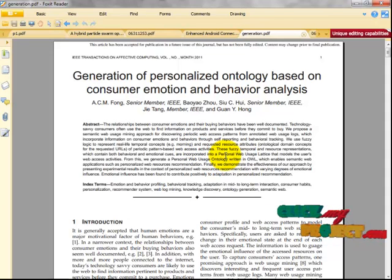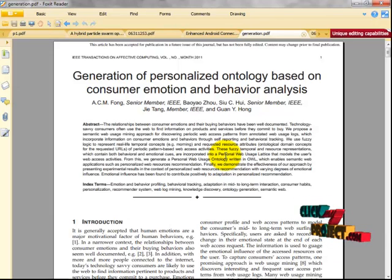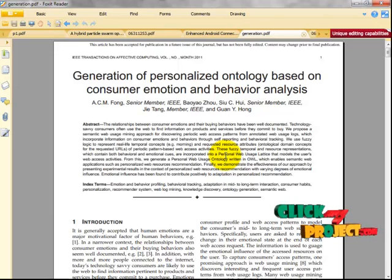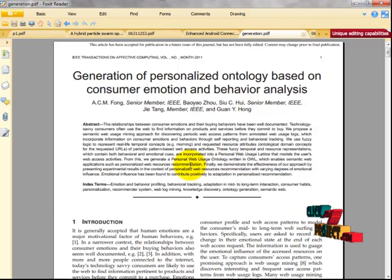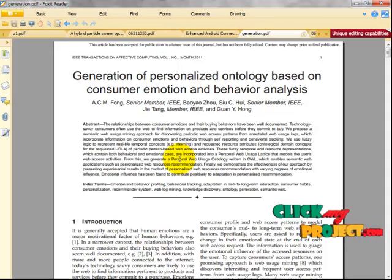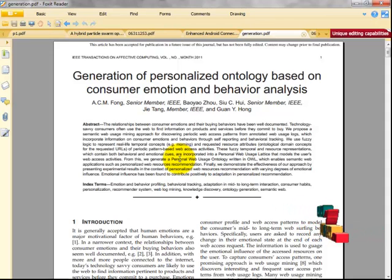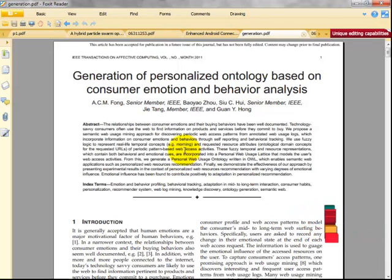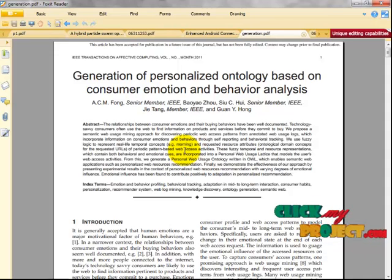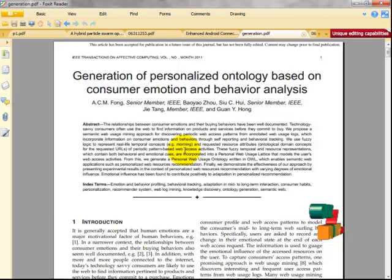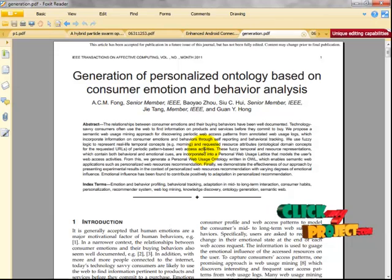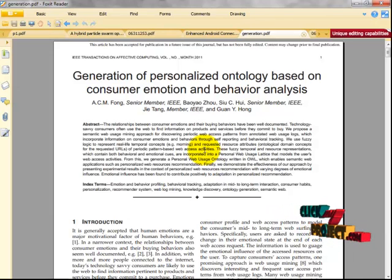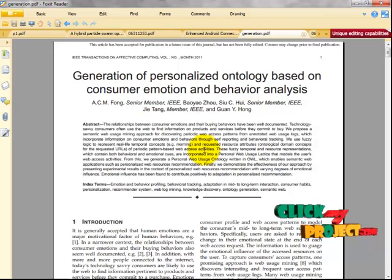We propose a semantic web usage mining approach for discovering periodic web access patterns from annotated usage logs, which incorporates information on consumer emotions and behaviors through self-reporting and behavioral tracking. We use fuzzy logic to represent real-life temporal concepts and resource attributes of periodic pattern-based web activities. Our proposed approach extracts semantics from semantically enriched web usage logs automatically and generates personalized web usage ontology for the semantic web, mining periodic access patterns that occur frequently in a particular period.